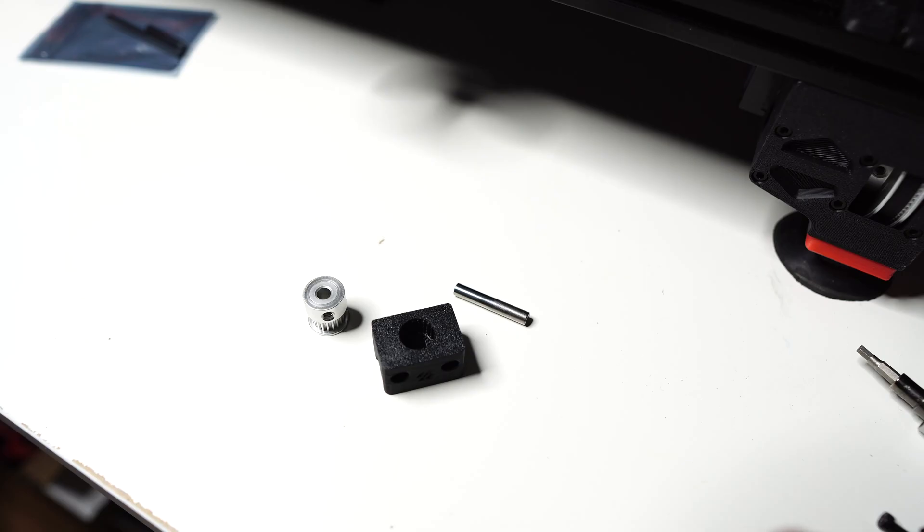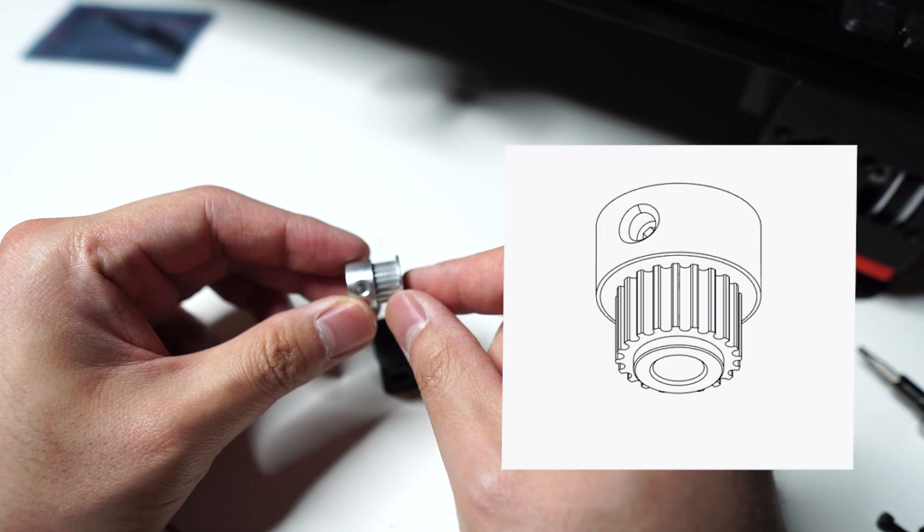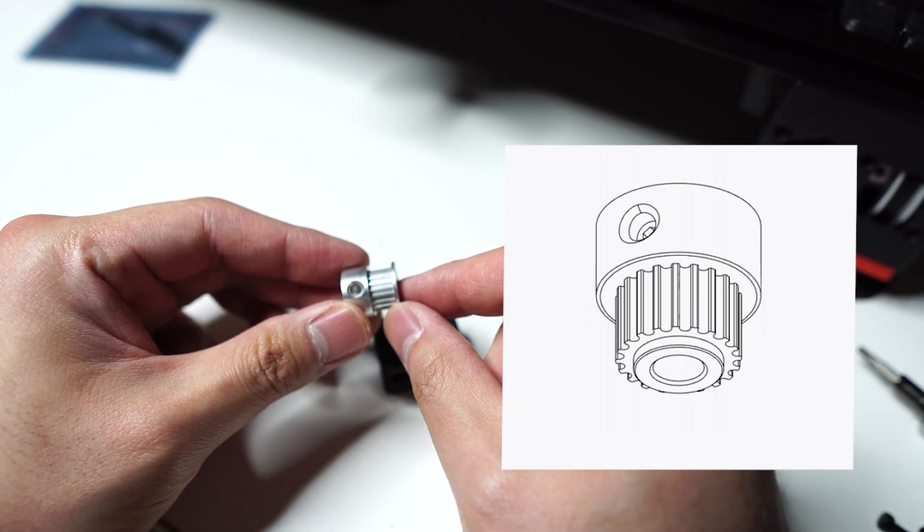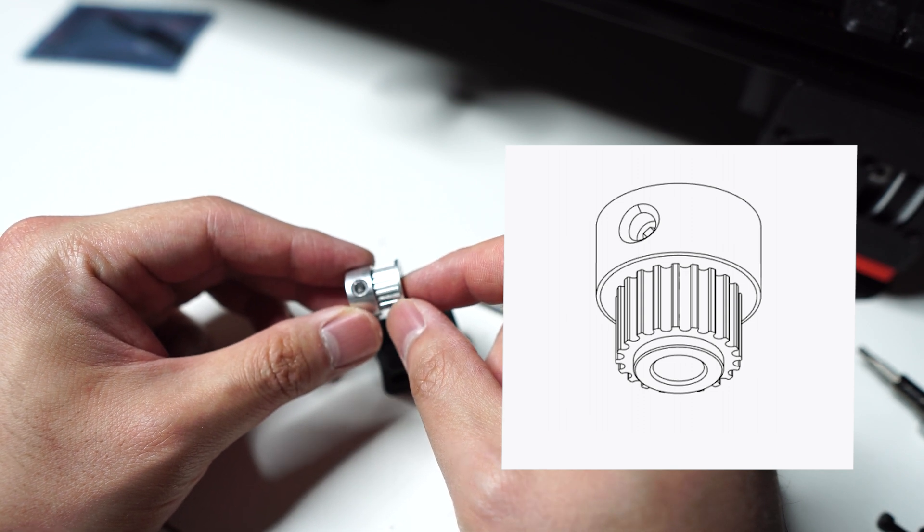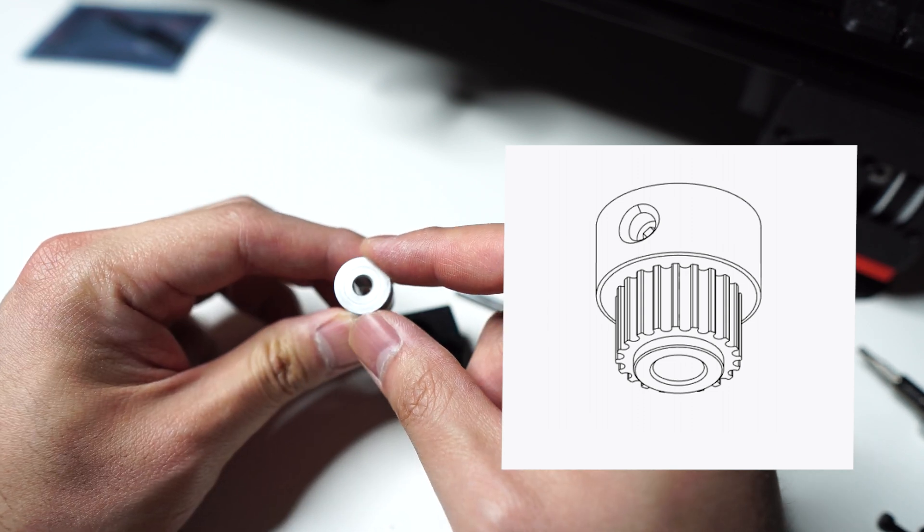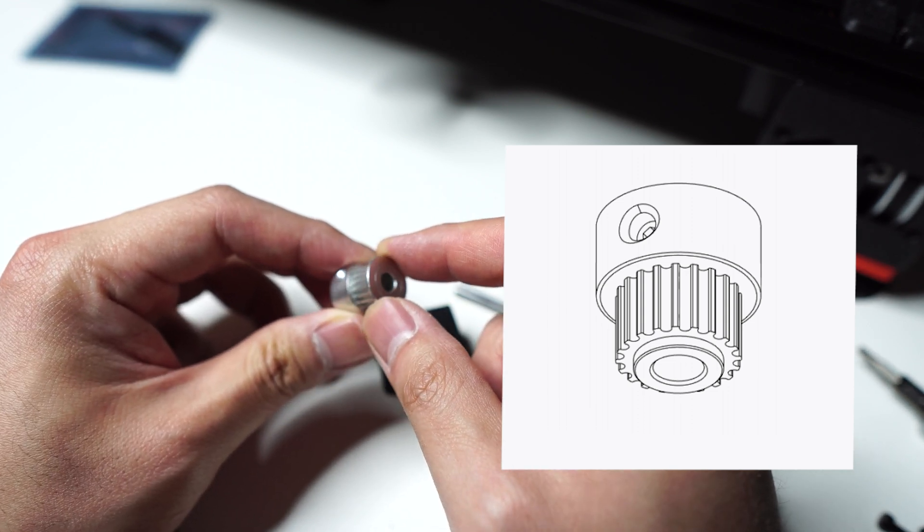Here are the parts for the original V2 Z-end stop design. There's many steps involved to put this together. First, you'll have to destroy this pulley by removing this top flange here by strong force.